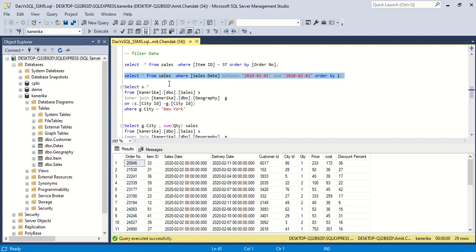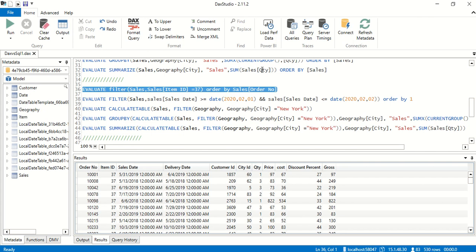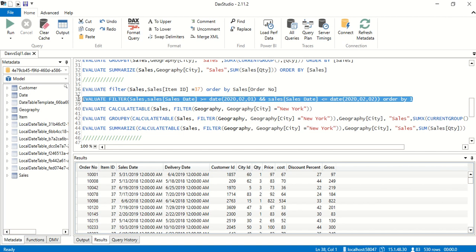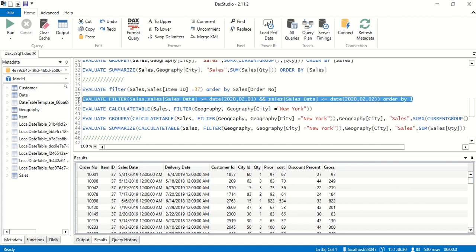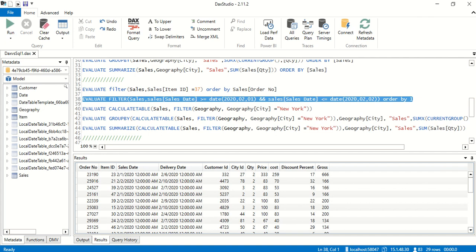How to do the same in DAX? SQL used a BETWEEN clause. In DAX Studio, BETWEEN inside FILTER didn't work for me, so I use greater-than-or-equal-to and less-than-or-equal-to instead. We return the sales table filtered where date >= February 1st AND date <= February 2nd, ORDER BY 1. It returns 29 rows — same number.